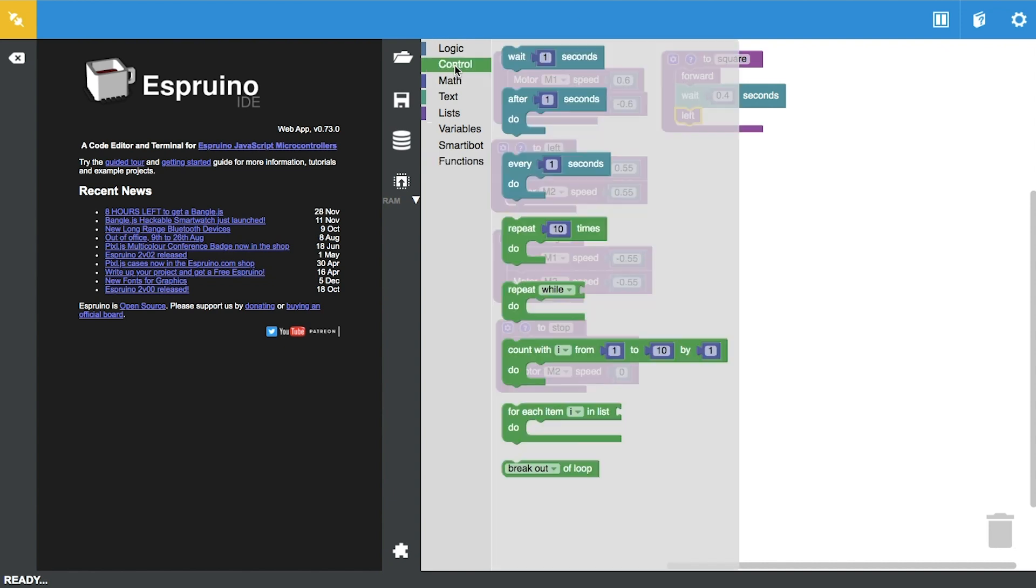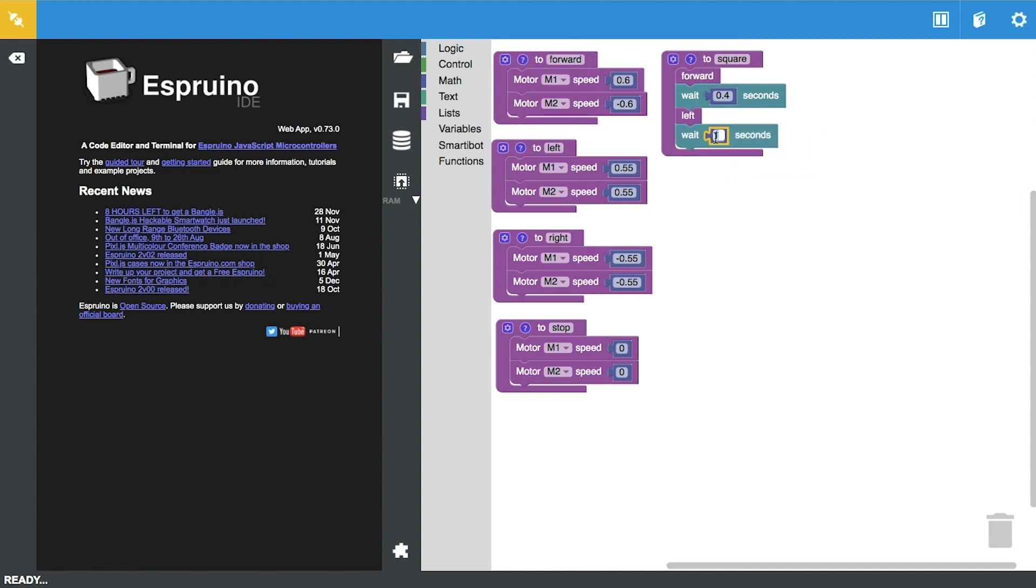We found these values to correspond to very nice sharp turns. You can go ahead and play around with those values as well. We want to repeat the forward and left sequence a couple more times and then stop.